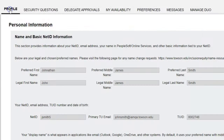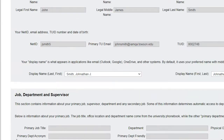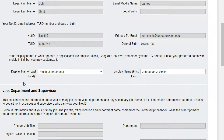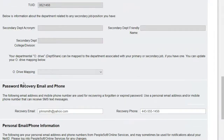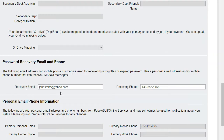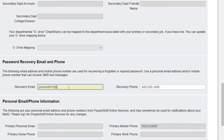Click the Profile tab at the top of the window. You will see basic information tied to your NetID. Scroll down to the Password Recovery Email and Phone section. The Recovery Email and Recovery Phone fields may already be prefilled with information pulled from PeopleSoft. This information may be incorrect or may not be your preferred recovery information, so please verify it and either change or add a recovery email and/or recovery phone number in the designated fields.